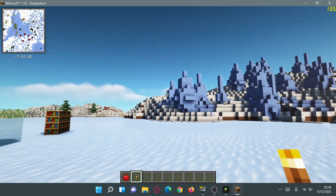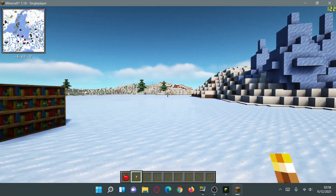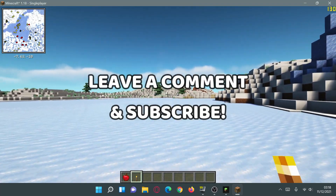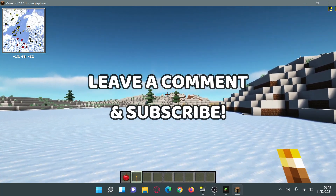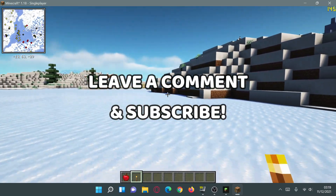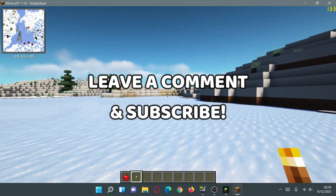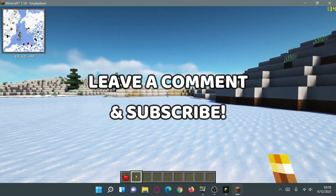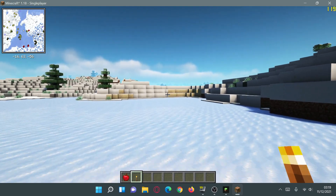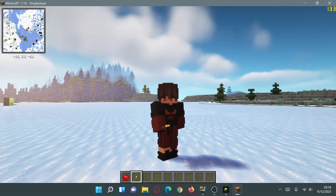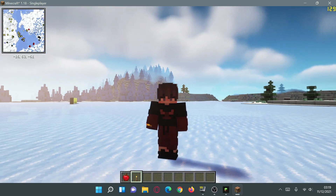Hopefully you guys have found this video useful — if you have please give us a like. If you have any comments or queries about how to download and install OptiFabric and OptiFine for Fabric on Minecraft Java Edition 1.18 or 1.18.1, leave them in the comment section below and I'll do my best to help. Please subscribe to the channel to help support it grow, and I'll see you guys next time — thank you for watching.